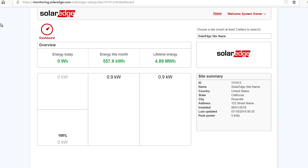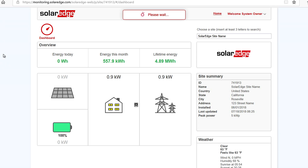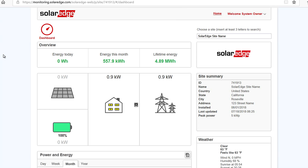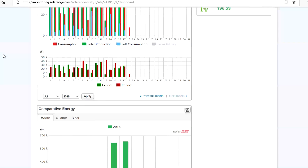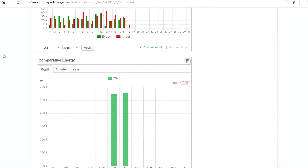Once logged in, you can see daily production values as well as additional information from your site. Thanks for joining us in the SolarEdge Learning Lab.